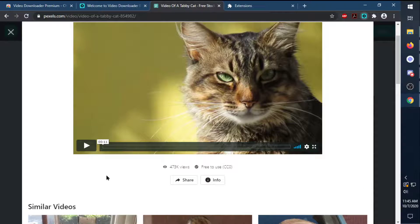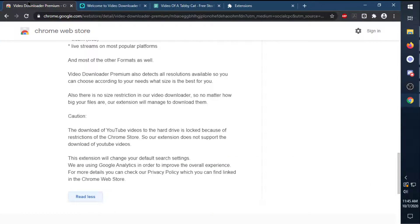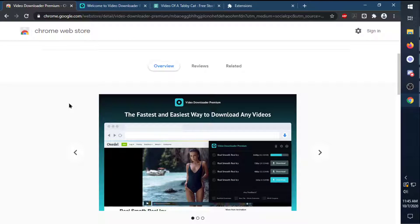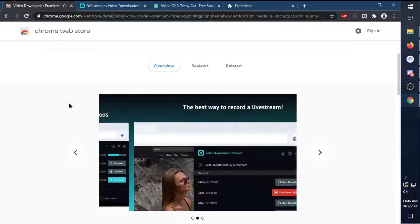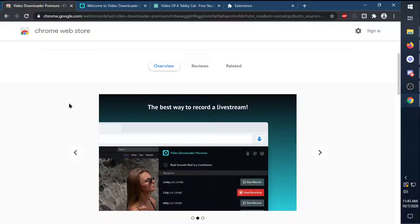That's about it on how to get Video Downloader Premium all set up. Hope you guys get some use out of this — let me know what you think. Till next time, peace out!